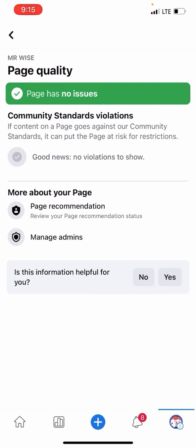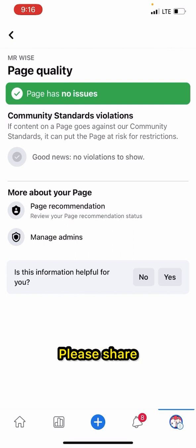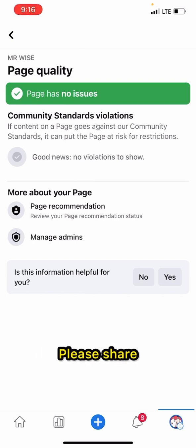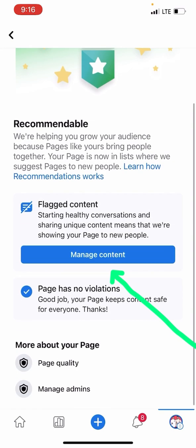But let me show you one disadvantage — why your videos will still not go viral even if the page quality is showing no issues. Open More About Page. You can see your videos have a flag.